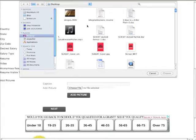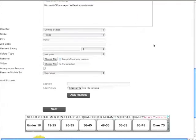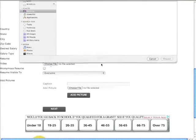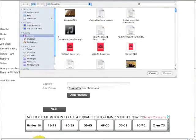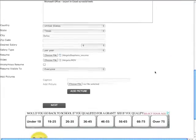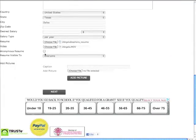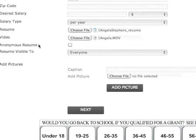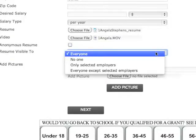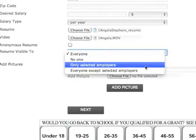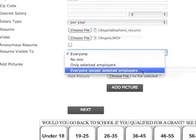Click Browse to upload your Microsoft Word document resume. Click Browse to upload your video resume. To make your resume anonymous, select the open box by clicking inside once. Make your resume visible to either everyone, no one, only selected employers, or everyone except selected employers.